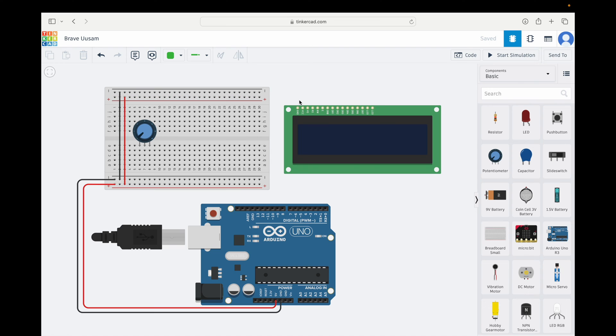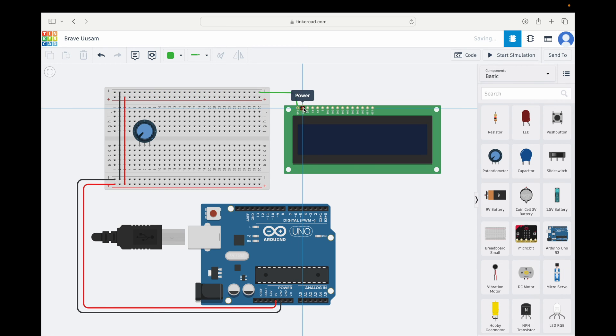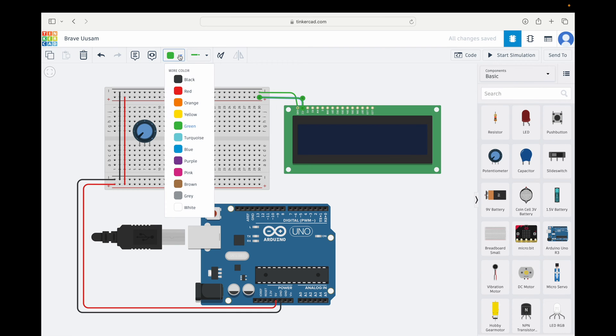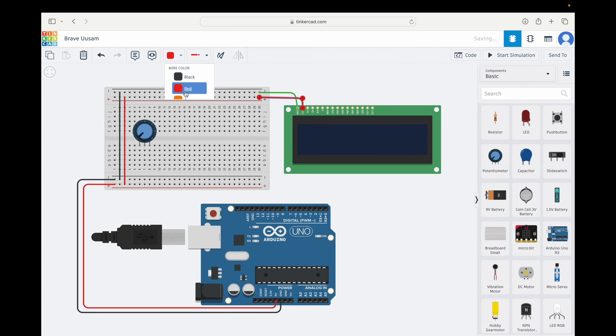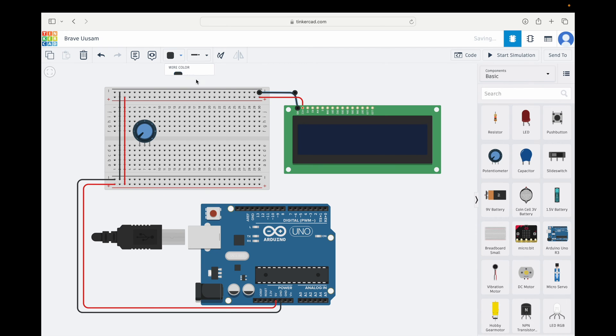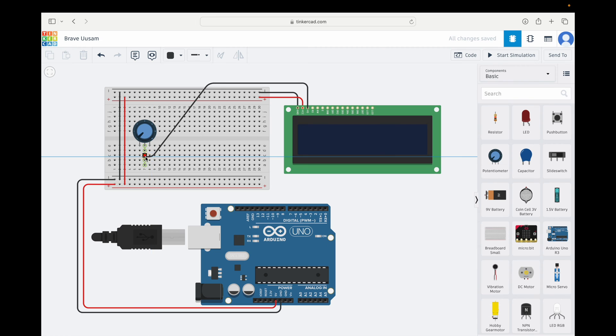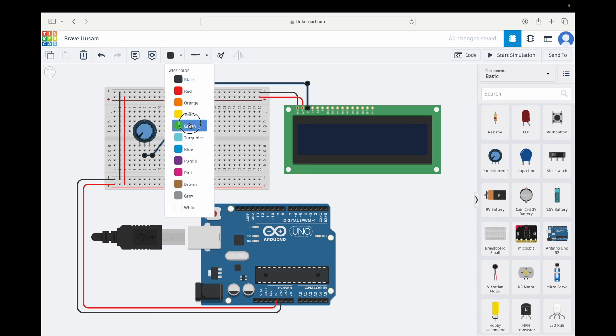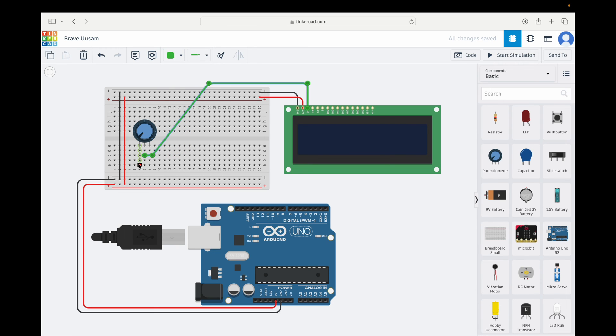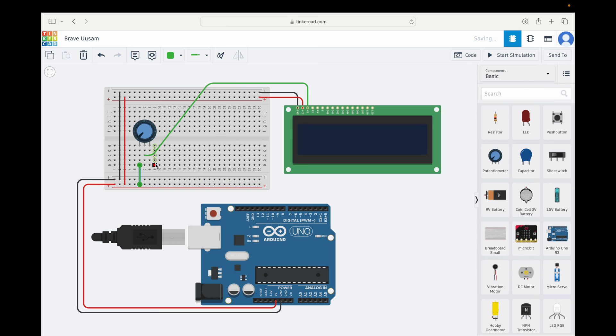First, we are going to connect the VCC and the ground pins to power up the display. I am also going to change the color of the wire. Let's put red for VCC and black for the ground. Then, we have the contrast pin that we are going to connect on the middle pin of the potentiometer. The other two pins of the potentiometer go to the VCC and to the ground.